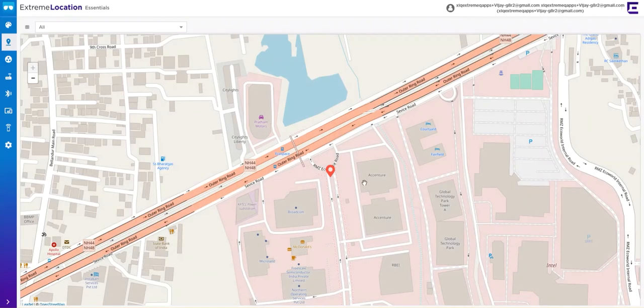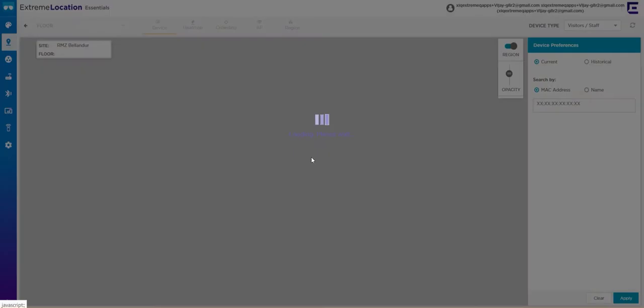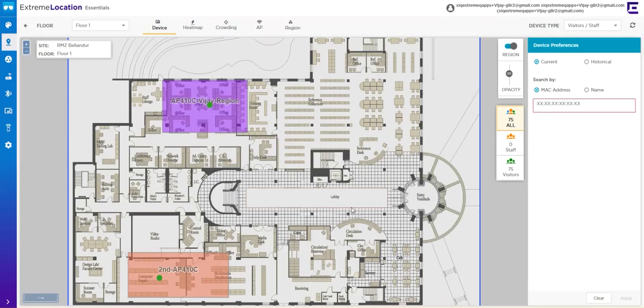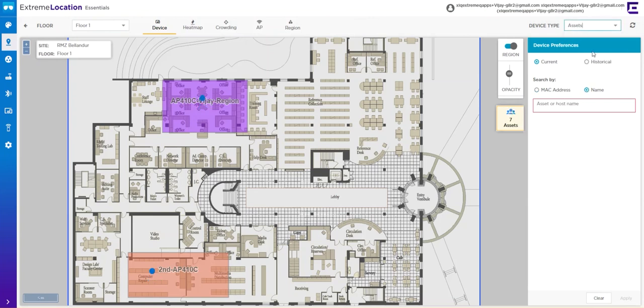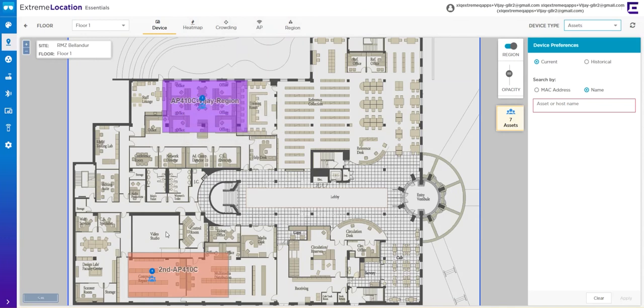In this screen, you can actually log into your floors, and this is where all of your configuration will happen. You can track devices, whether they're Wi-Fi or BLE. You can take a look at their historical path, generate heat maps and crowding alarms, and create regions so you can follow the traffic flow between those regions.